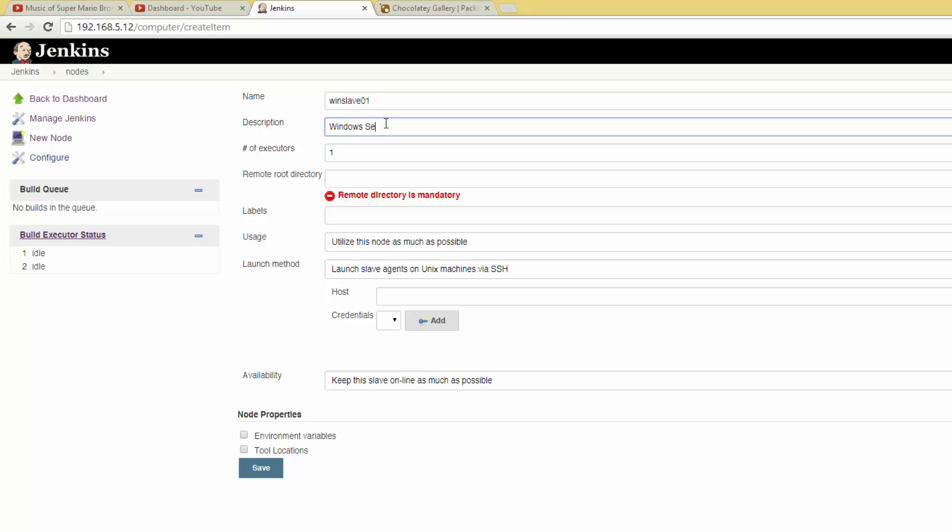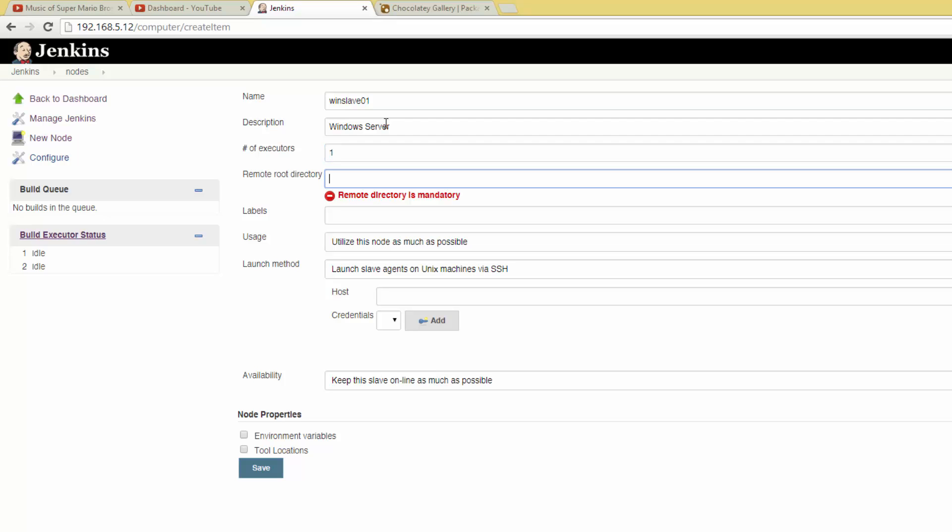Go ahead and fill in a description if you'd like. Now look at the number of executors. The number of executors determines how many jobs can be run simultaneously on this slave, so if you have two executors and five jobs scheduled, three of them will be held until the first two finish. If you haven't gathered much performance data, a pretty safe method is to set this number to the amount of cores the slave server has.